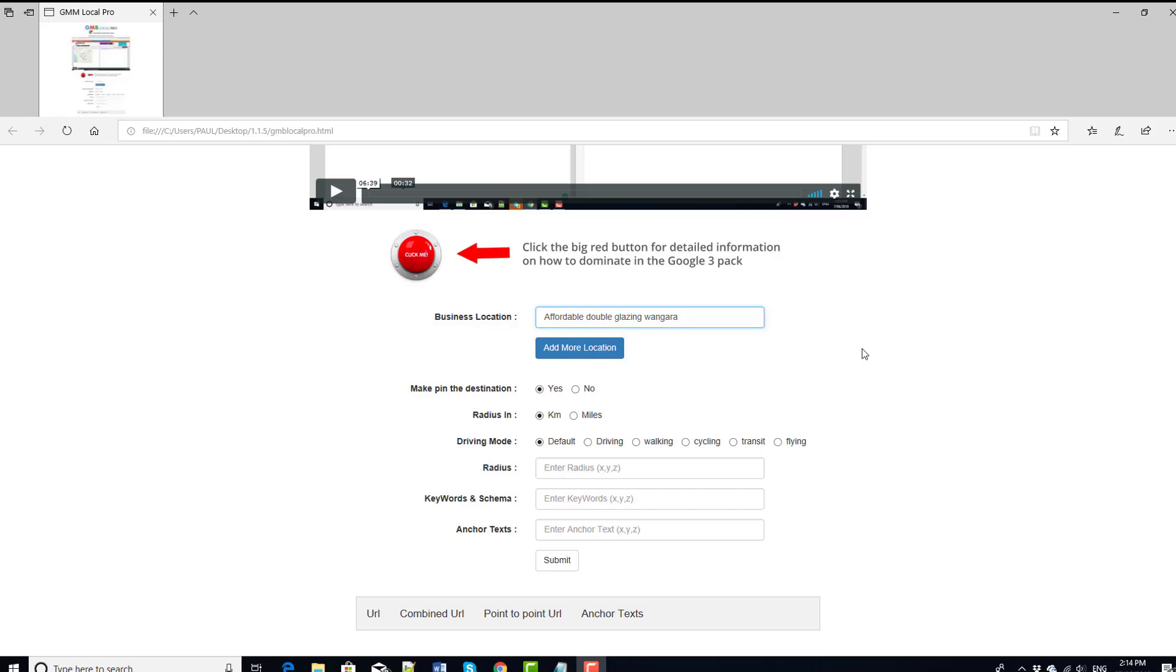This is Maps driving direction software, and this will give you massive geo relevance to power up both your GMBs and local organic ranking as well. Perfect for both. We use it a lot for GMB, very powerful.